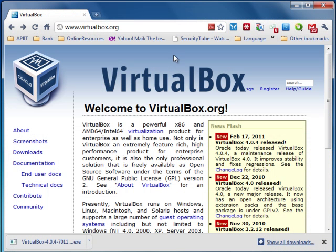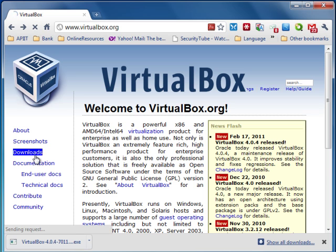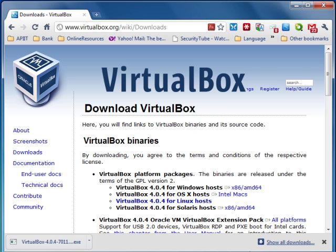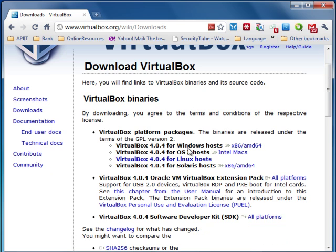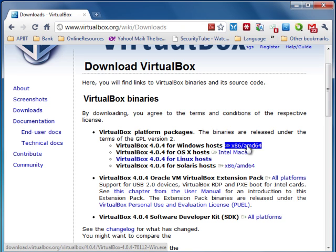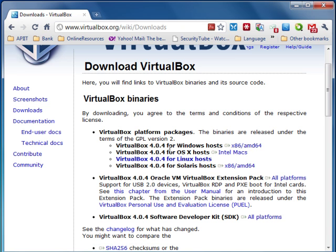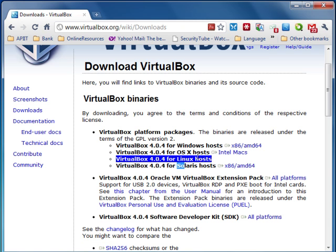To get a free virtual machine you can go to virtualbox.org — they provide you with a free virtual machine. In the download section of that website you can download your preferred virtual machine for your preferred operating system. For example, in this case I'm going to download VirtualBox for Windows. If you have other operating systems like Macintosh, Linux, or Solaris, you can download the file for that operating system.